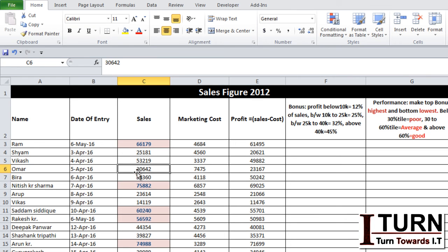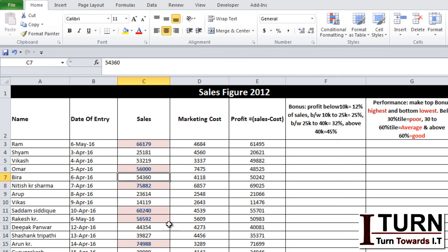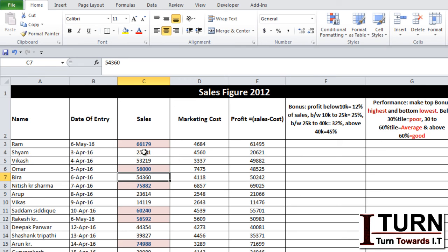Let's say Mr. Omar has made a few more sales and the figure has reached 56,000—automatically you will find that the formatting has happened. This is how you set conditional formatting. There are plenty more options, so let's explore those.